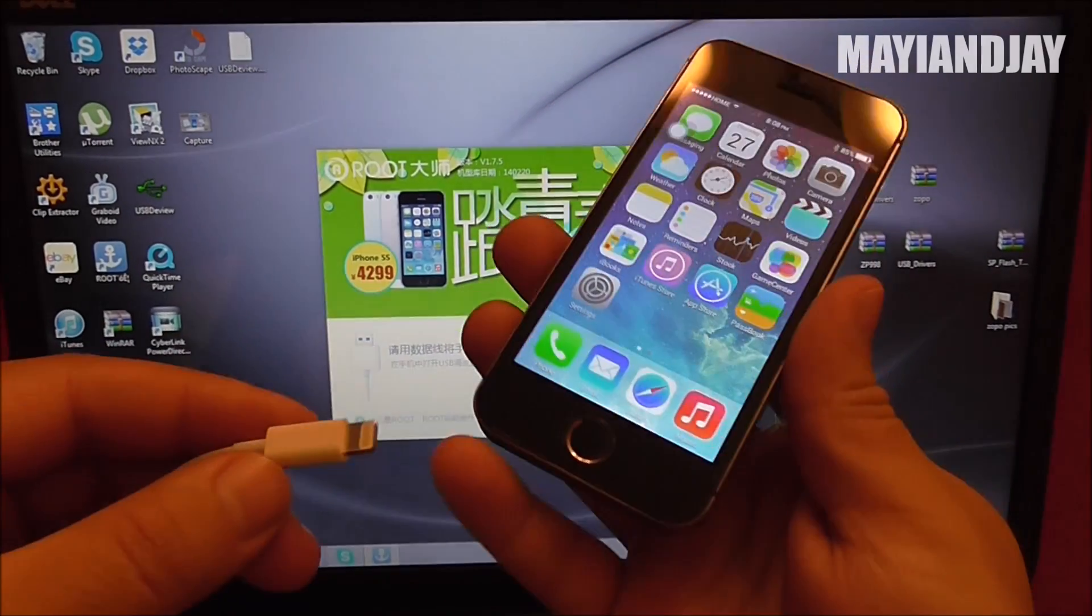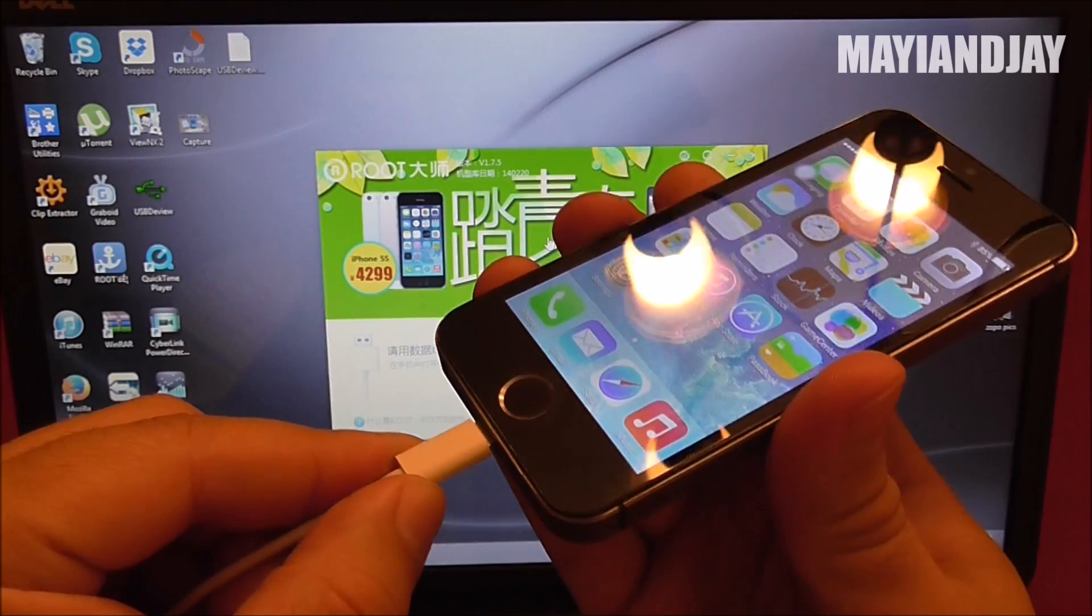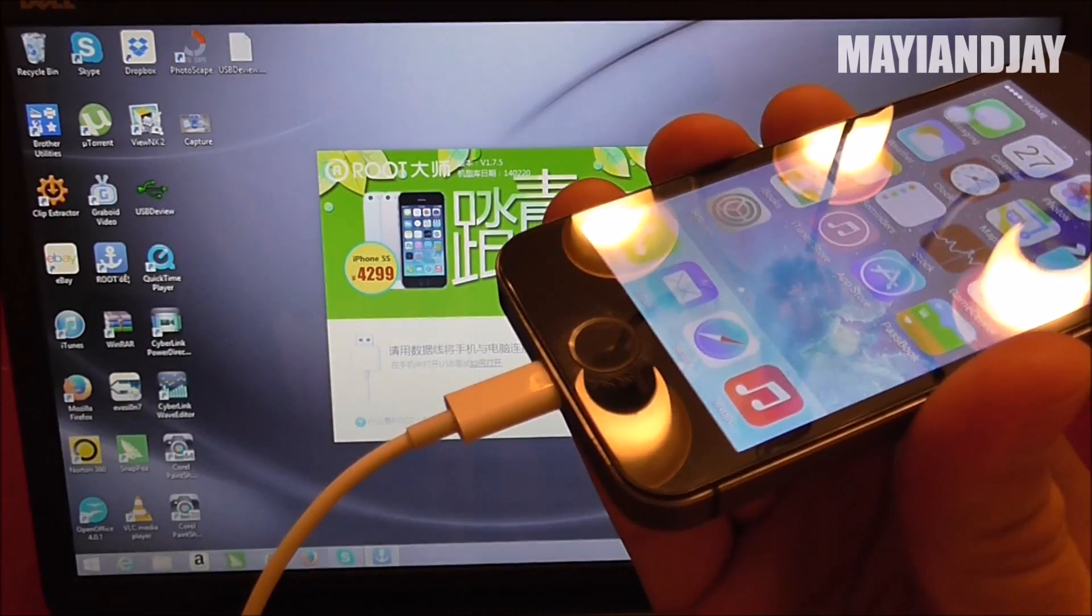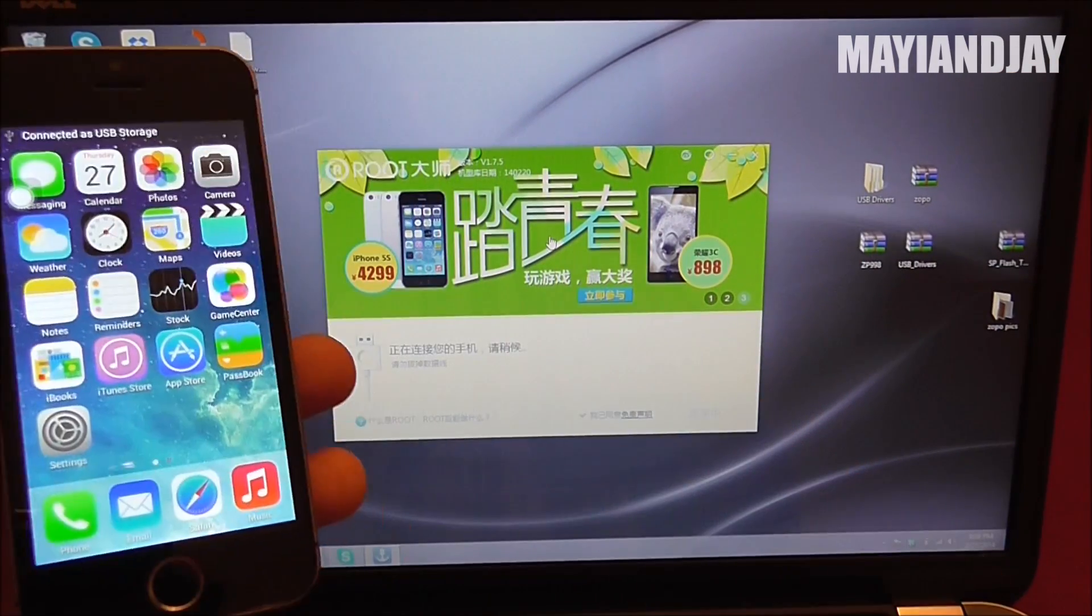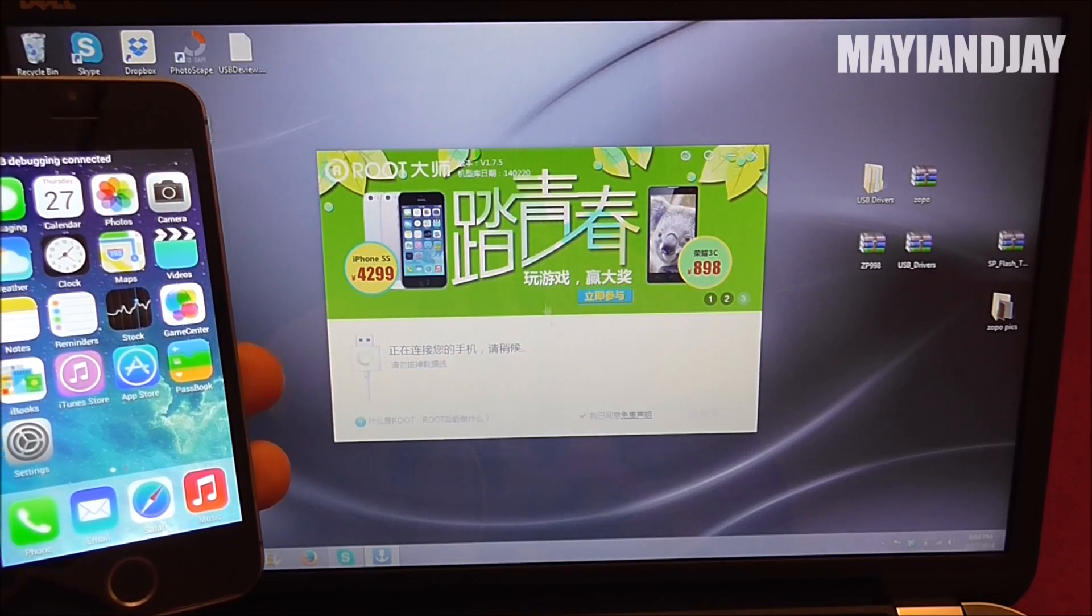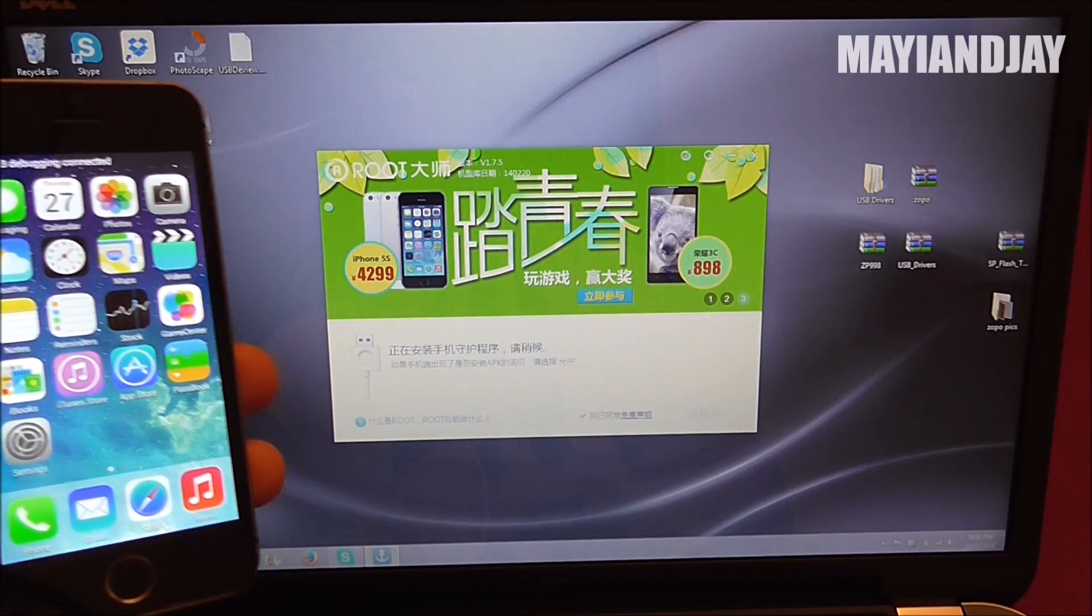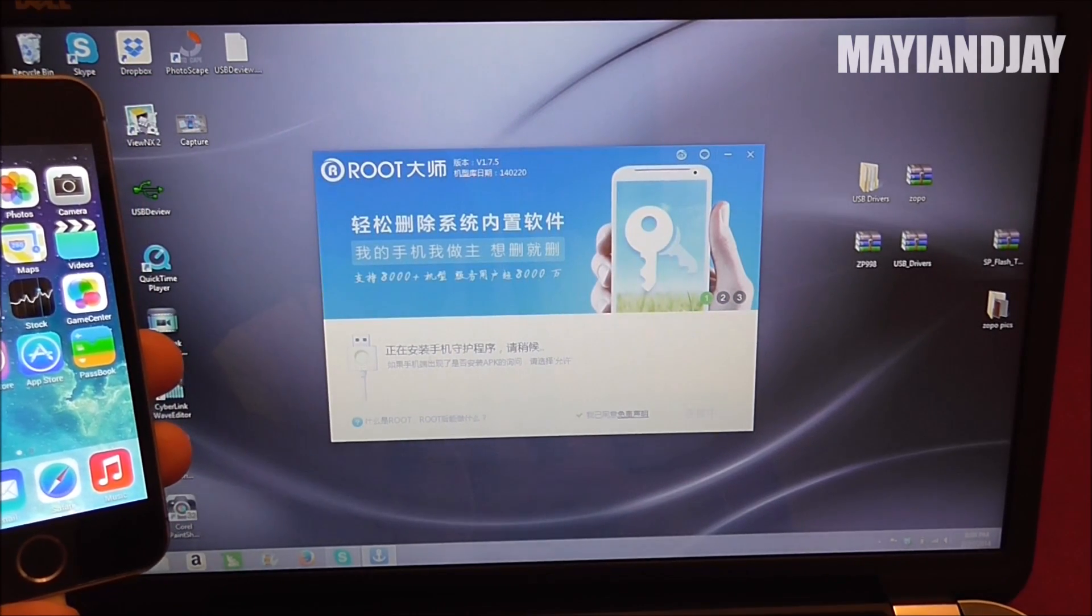Then you connect your phone to the PC just the way I'm doing it. Now your program is going to read the phone and it's going to let you know with a check mark, and we're going to see that in just a second.